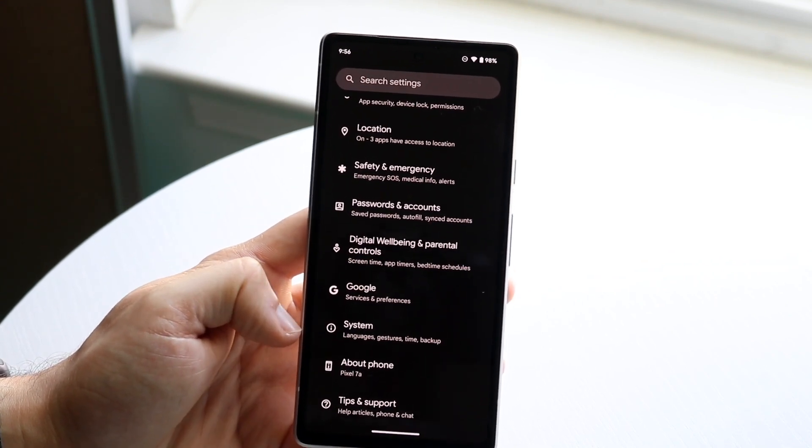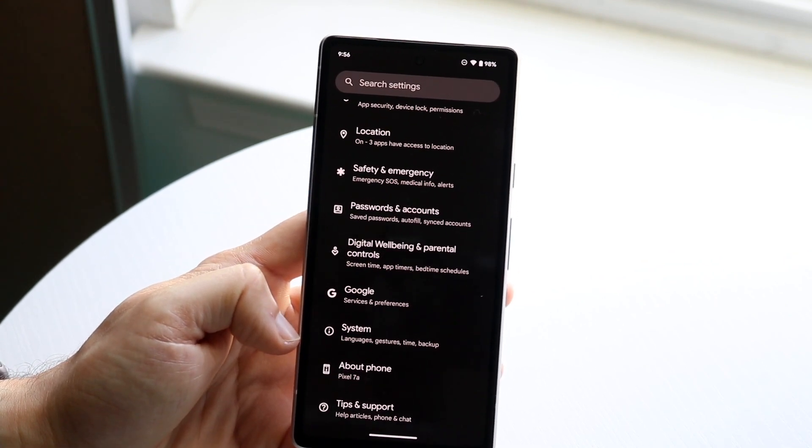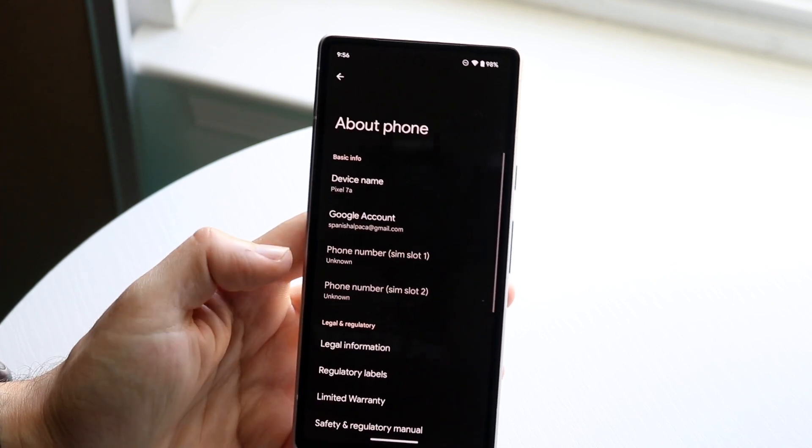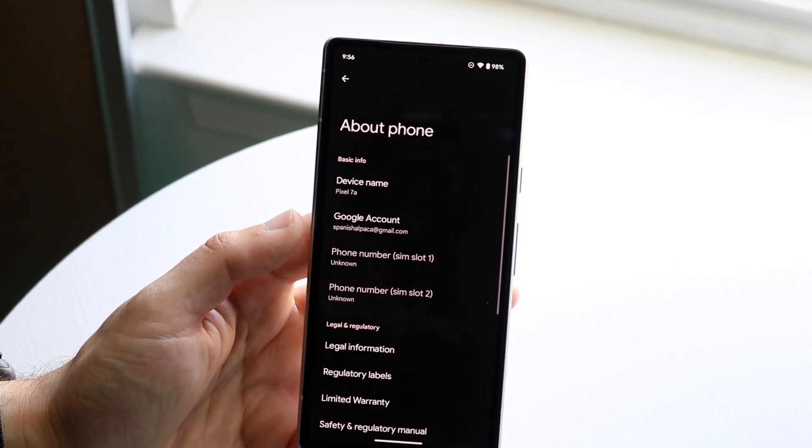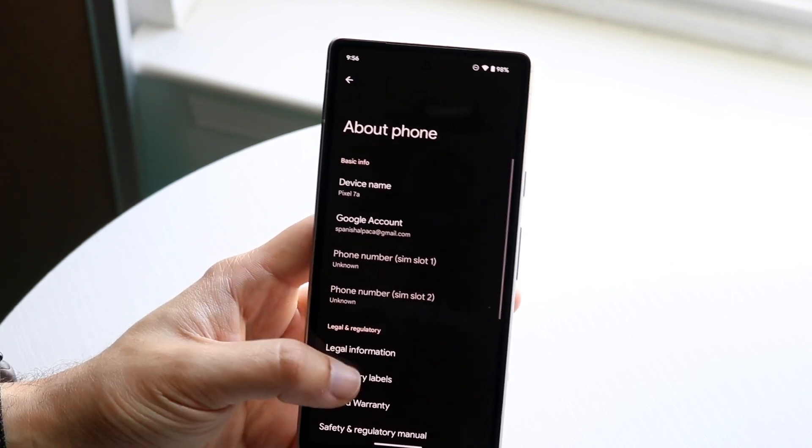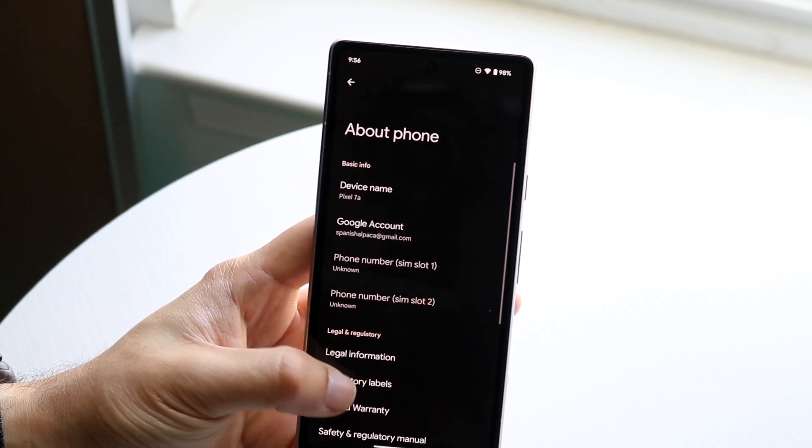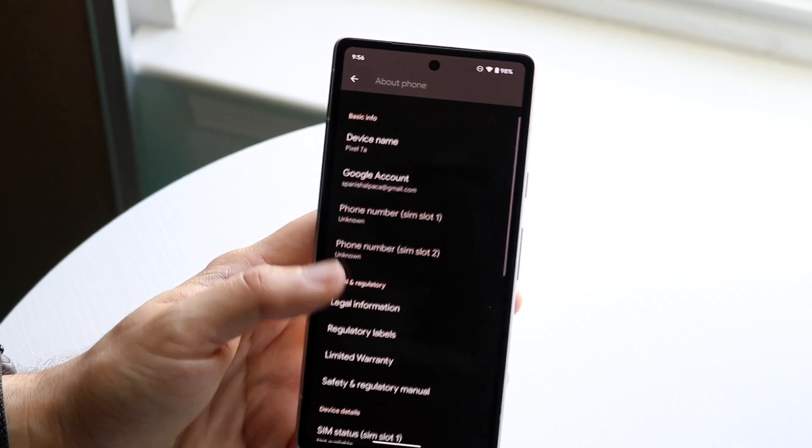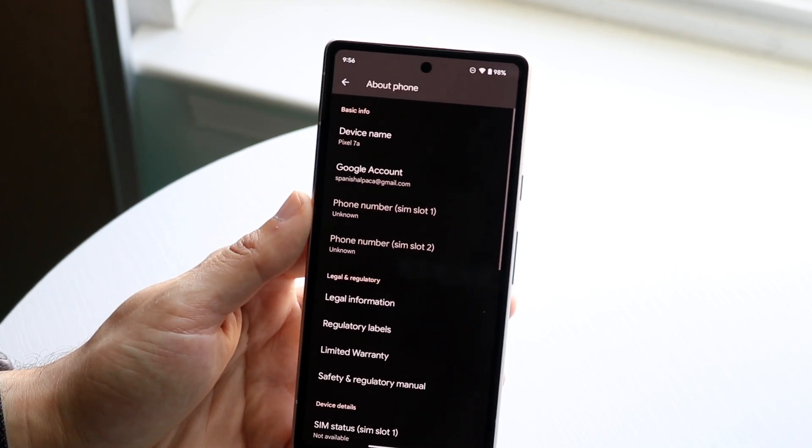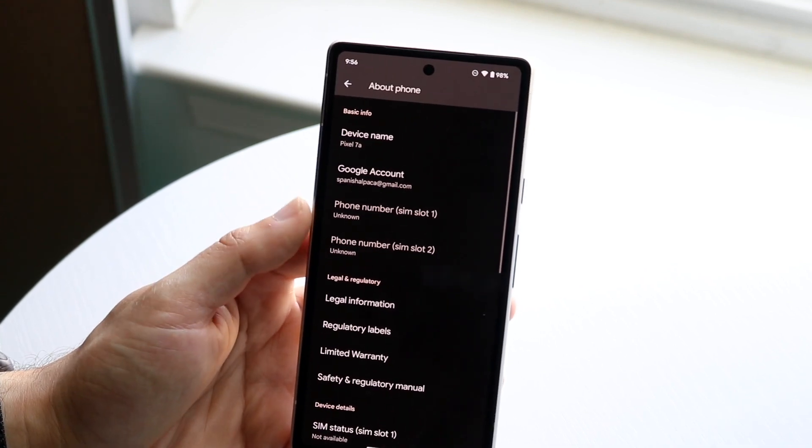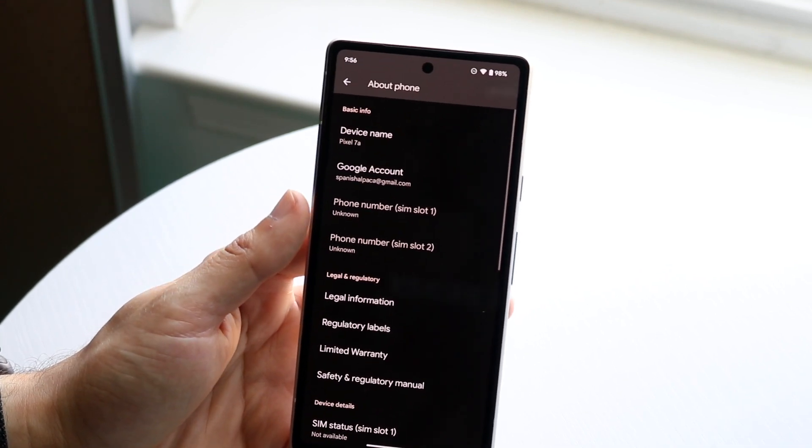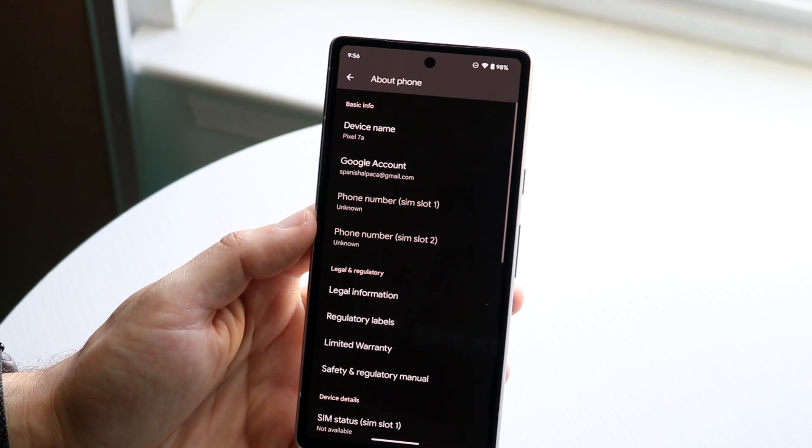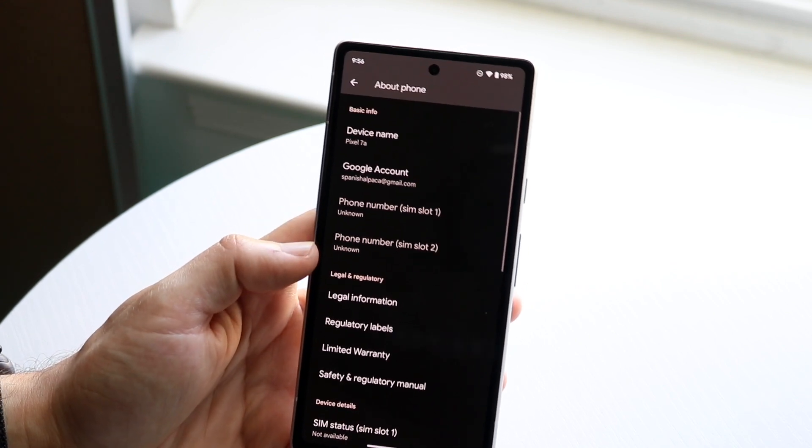Now you might be able to find your phone number different ways, but if you click About Phone, you'll see a couple of different things. You'll see your account information and other stuff. Right here you'll see at least one option that will show you your phone number and SIM card slot.